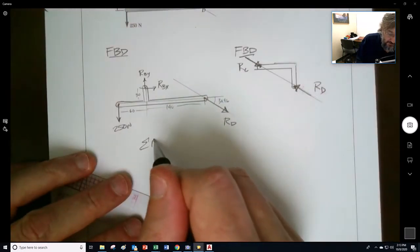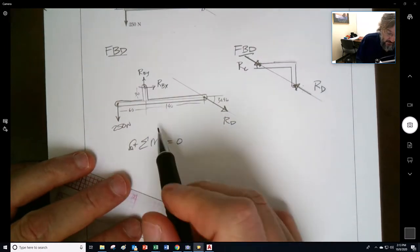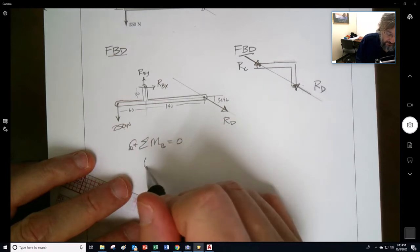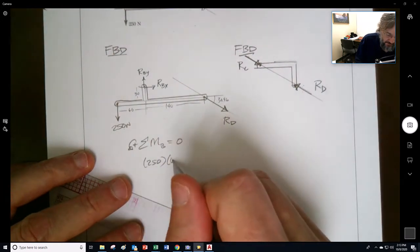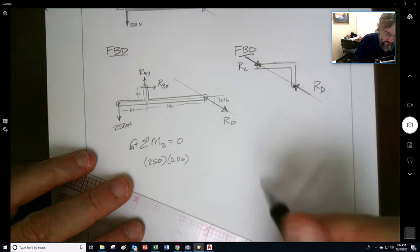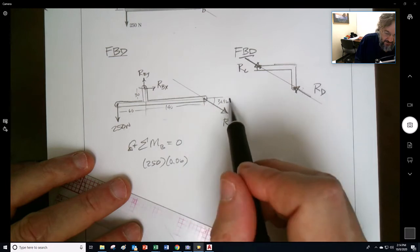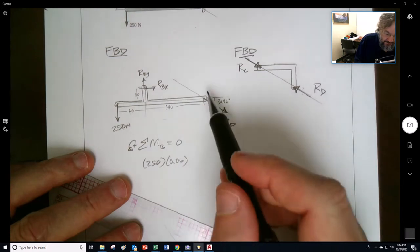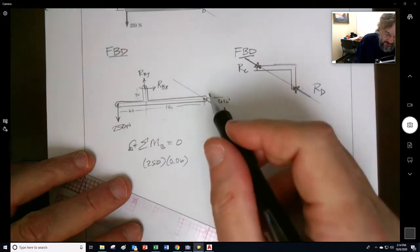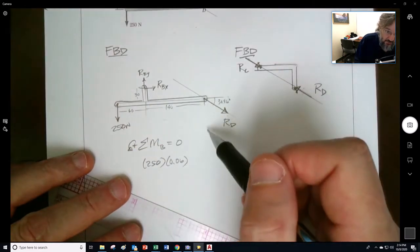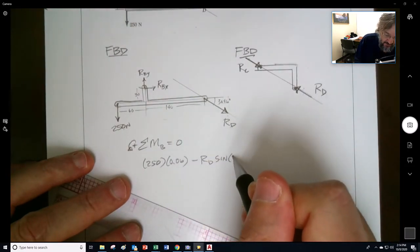If we take the sum of the moments about B — because we don't know it, that's a good place to take moments — counterclockwise we have 250 times 0.06 meters. Then we think about breaking RD into x and y components. The y-component, which is the sine of RD, is going to go clockwise — downwards — so that's negative RD times sine of 30.96, times the moment arm 0.140.